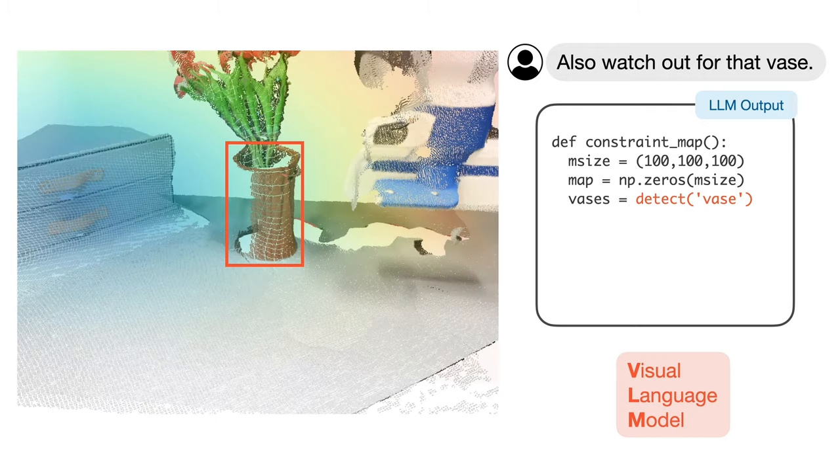In addition to labeling affordances, VoxPoser can also label constraints in the scene for instructions such as watch out for that vase. Similarly, an empty voxel map is initialized. The vase is detected using the visual language model, and its occupying voxels are being assigned a low value.